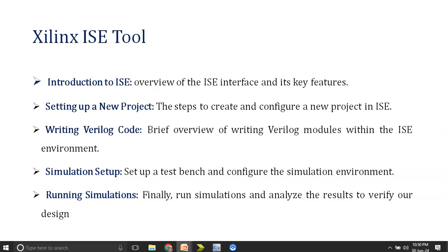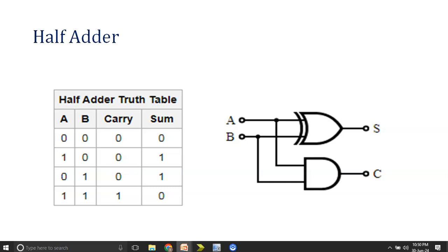In this tutorial we will cover the following topics: first, introduction to ISC; second, setting up a new project; third, writing Verilog code; fourth, simulation setup and running simulations. In this tool we will be executing half adder code, so I will be moving ahead with what is the meaning of half adder and how to write a Verilog code in the tool.